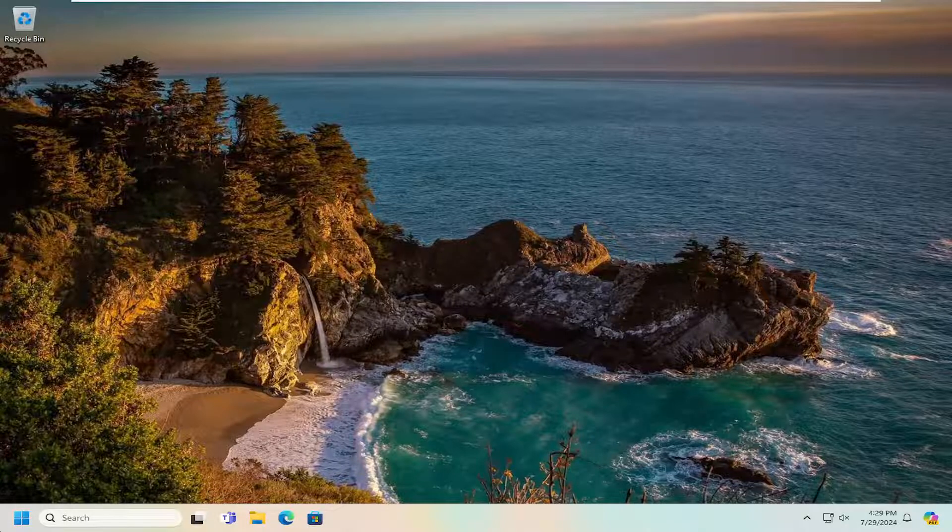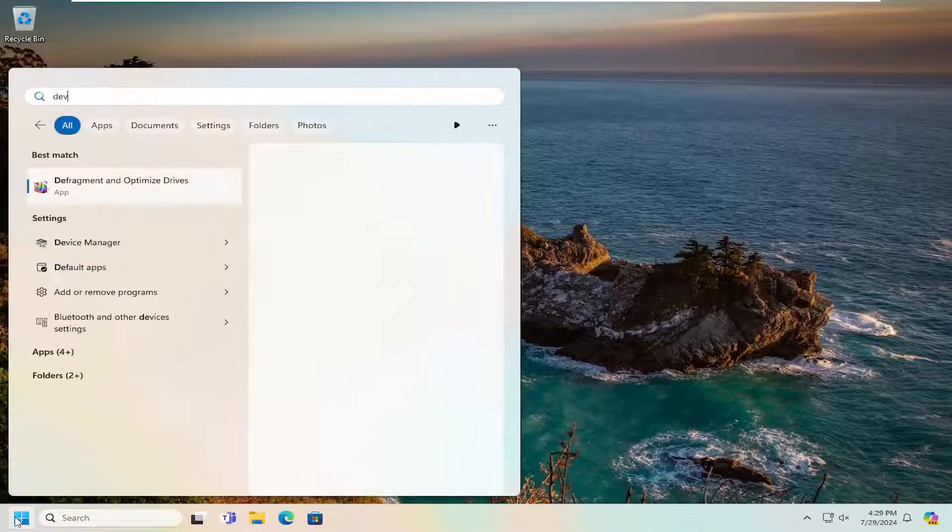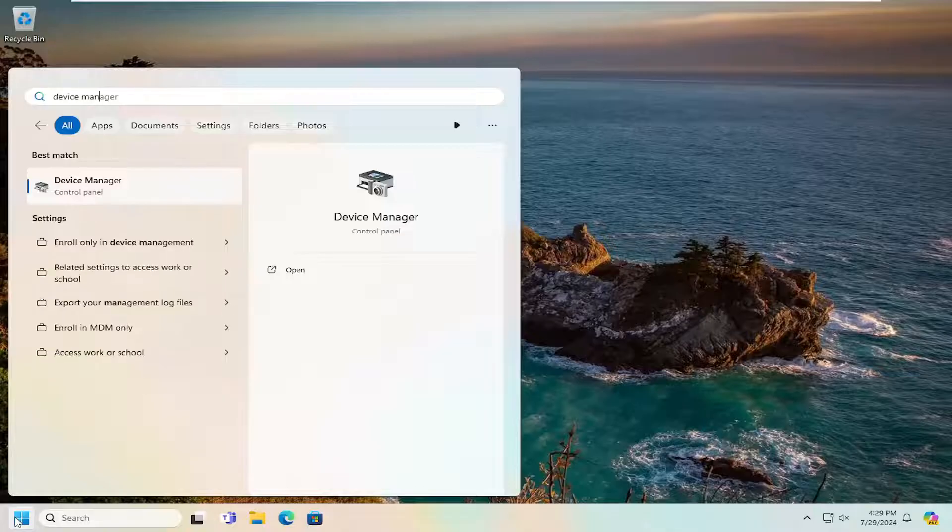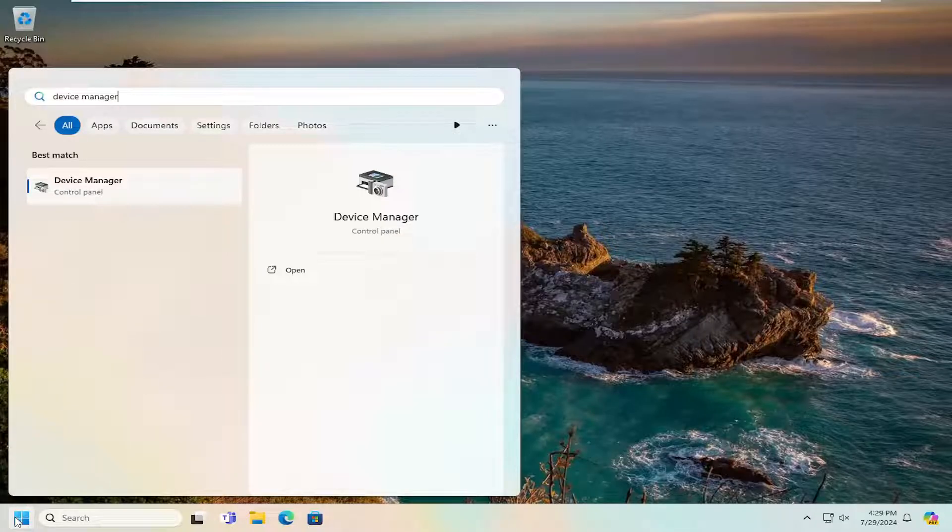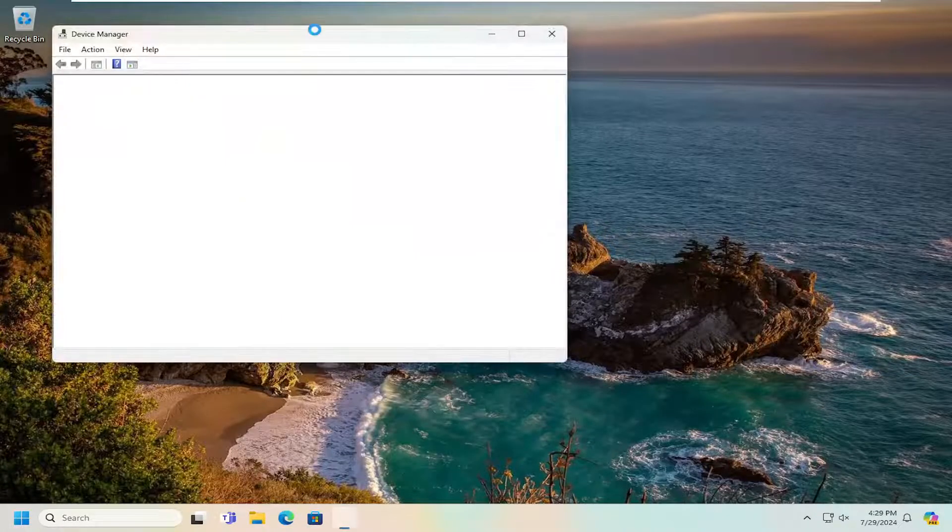You may also want to go underneath the search menu, type in Device Manager. Best result should come back with Device Manager. Go ahead and open that up.